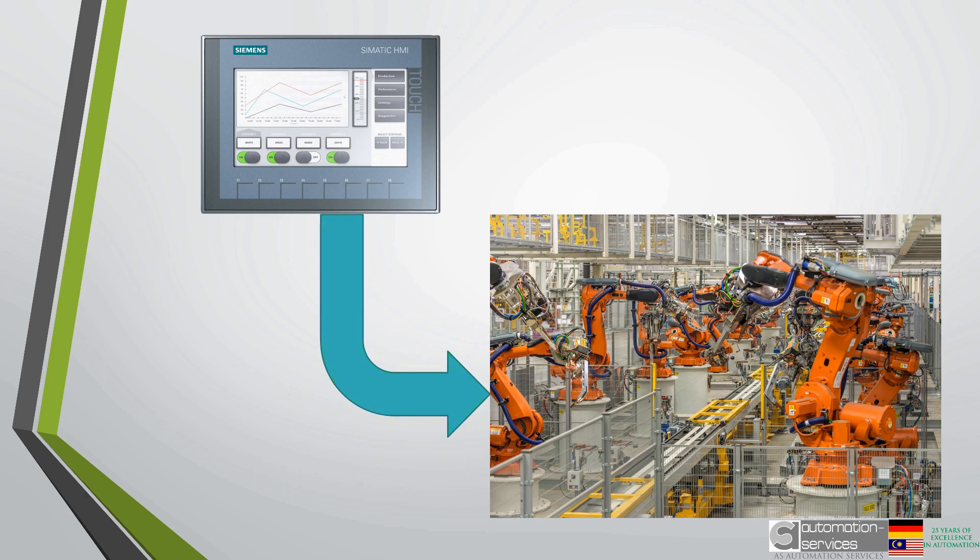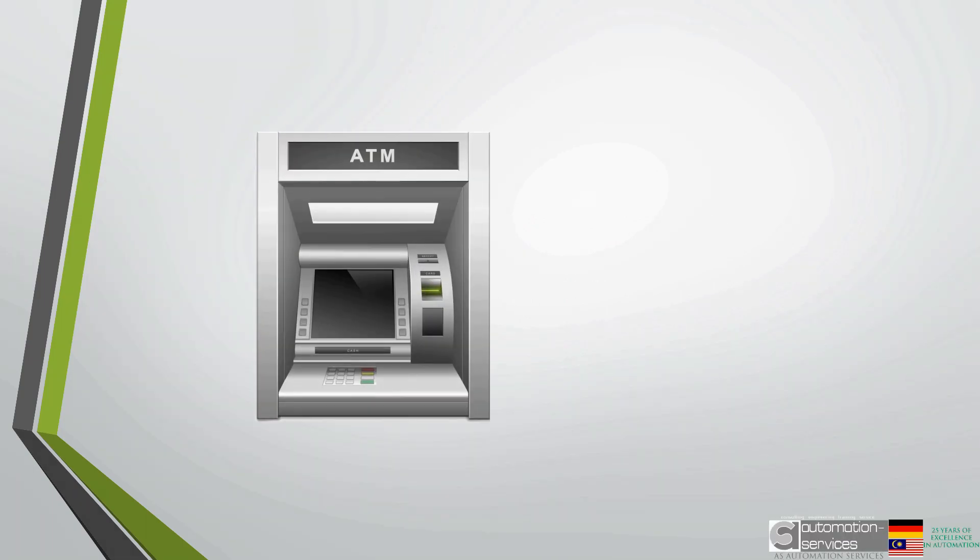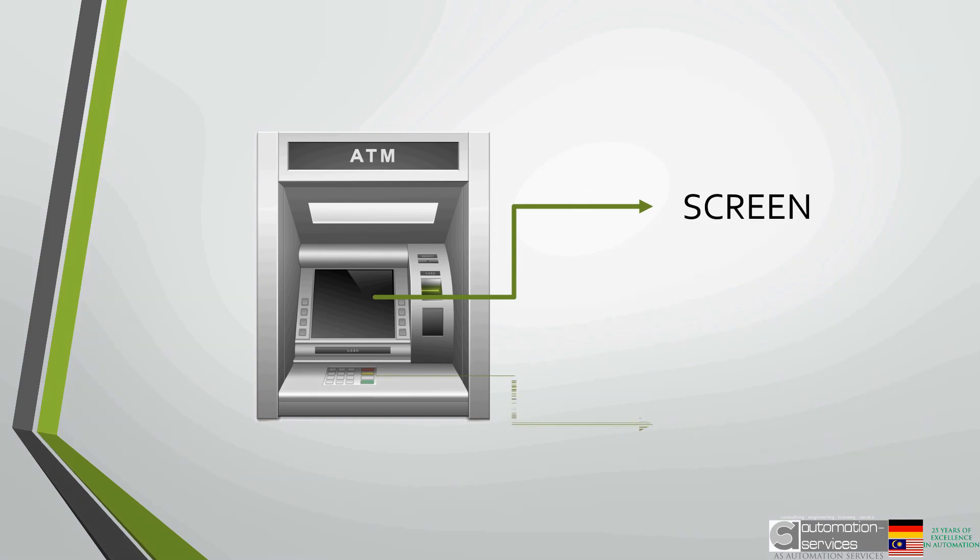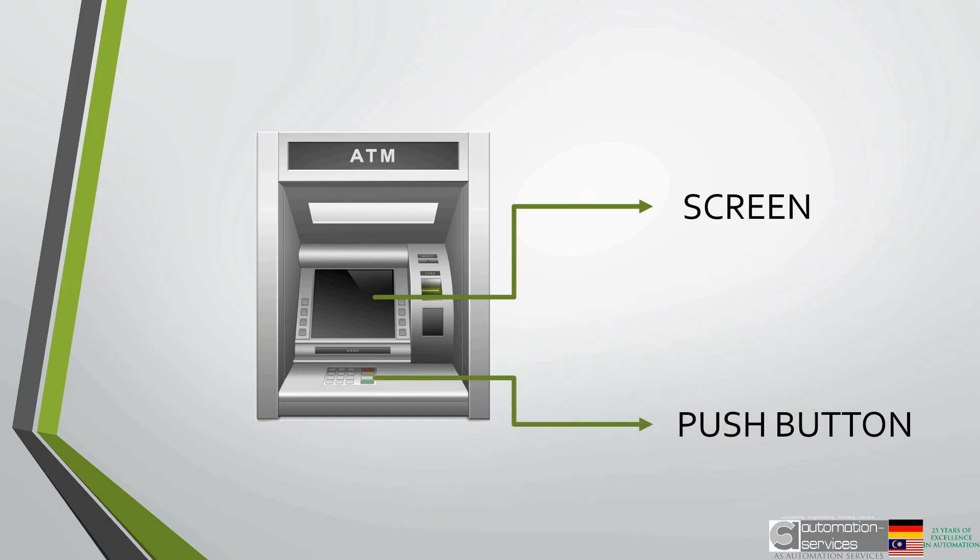A very common HMI that you all encounter on a regular basis would be on an ATM machine. The screen and push buttons allow you to operate the machine to dispense a certain amount of money or to deposit money.